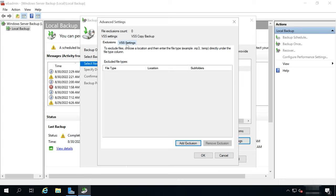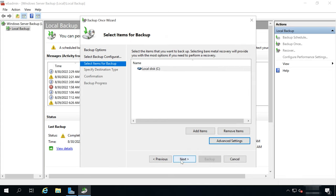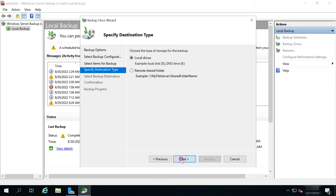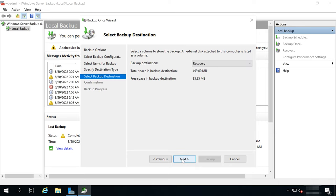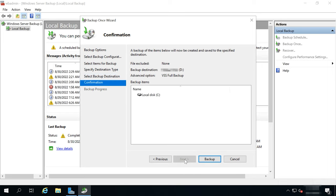Then jump to VSS Settings tab and check the box next to VSS Full Backup. Click OK and Next. At the next stage, choose the directory where to save the backup – a local drive or a remote shared folder. Then check all the settings and click Backup to start the process.